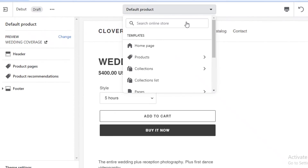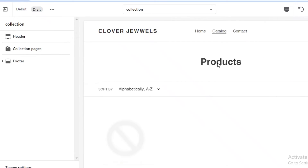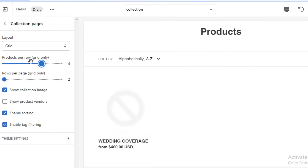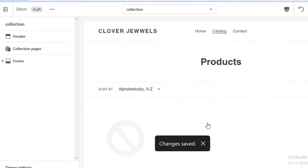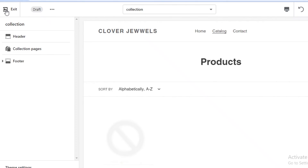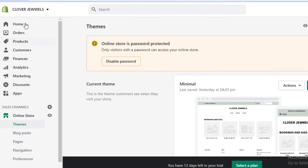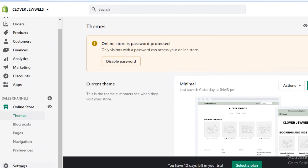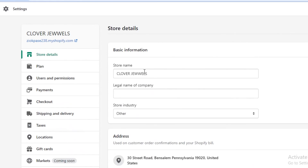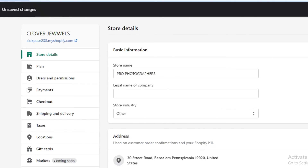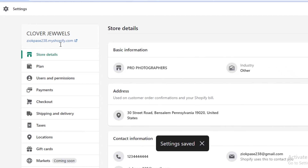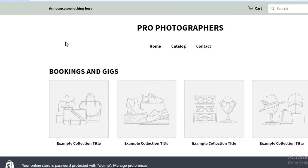Go to the catalog section and then collections pages to choose how many products appear on your grid, then click save. To change the store name — it currently says "Clover Jewels" but this is a photography page — click "exit" at the top, then find "settings" at the bottom left. Click "settings," click "edit," and change the store name to something like "Pro Photographers." Save that, and your Shopify store name has been changed.